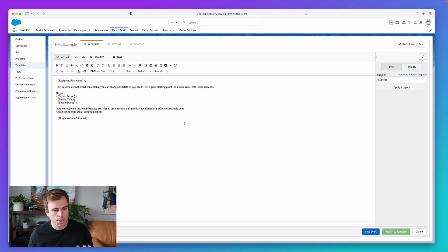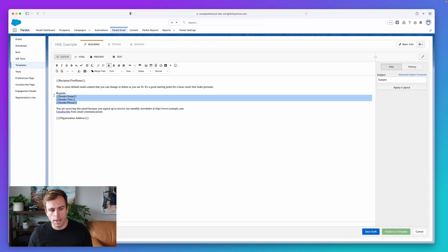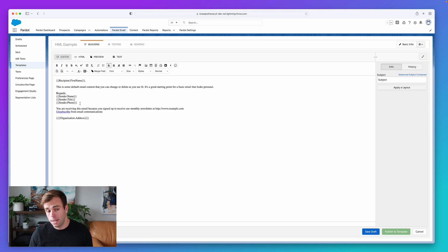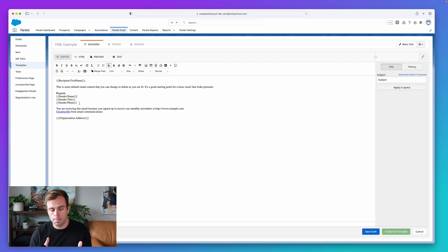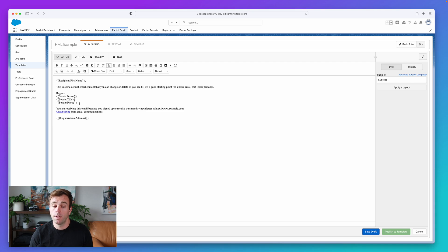So right now, we're taking a look at an email template I've got in Pardot, and you can see that under Regards, we have a couple merge fields: sender name, sender title, sender phone. This is one way to have a dynamic signature in the system. So if this email template is sent from different users, it's going to have the appropriate person's name and title and phone number.